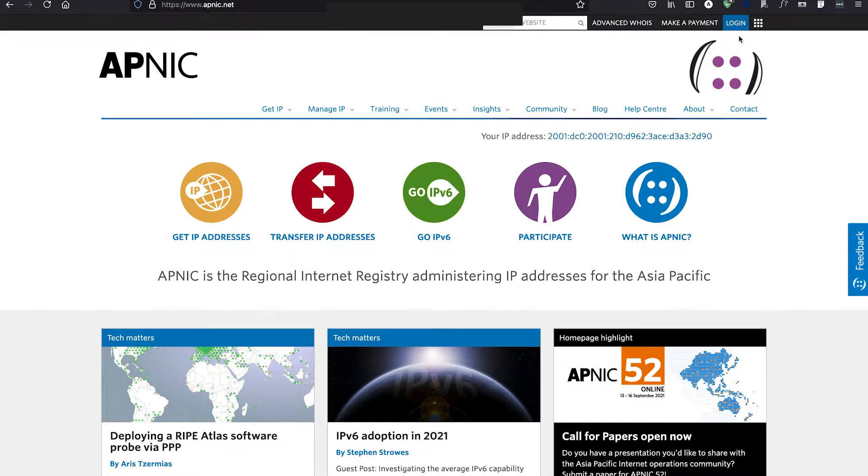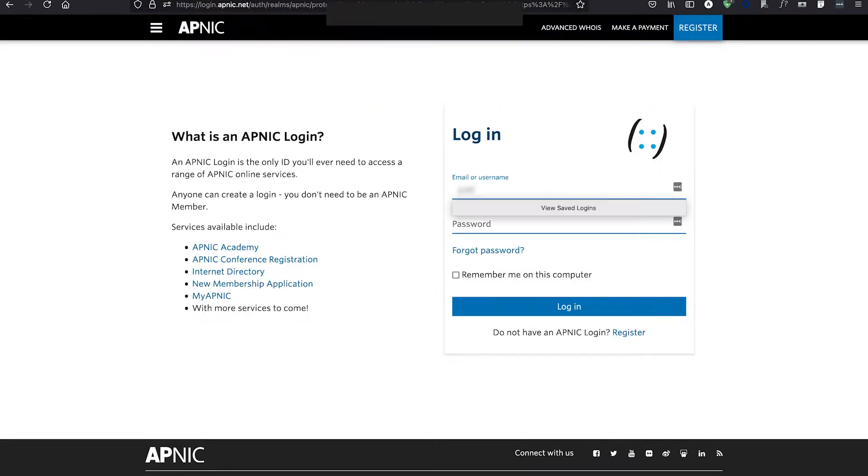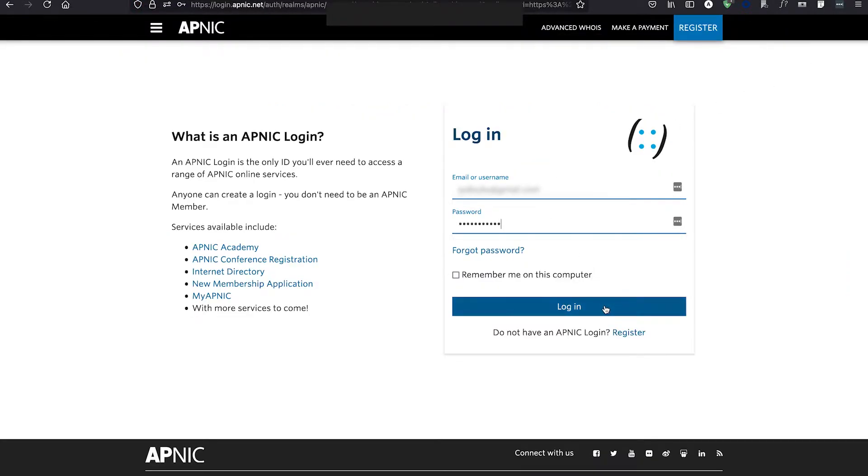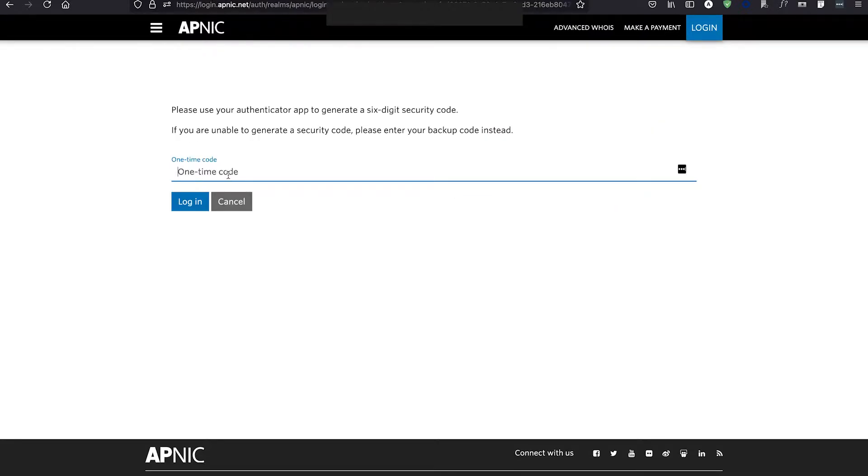To do that, firstly log in to MyAPNIC. Make sure you have two-factor authentication enabled.